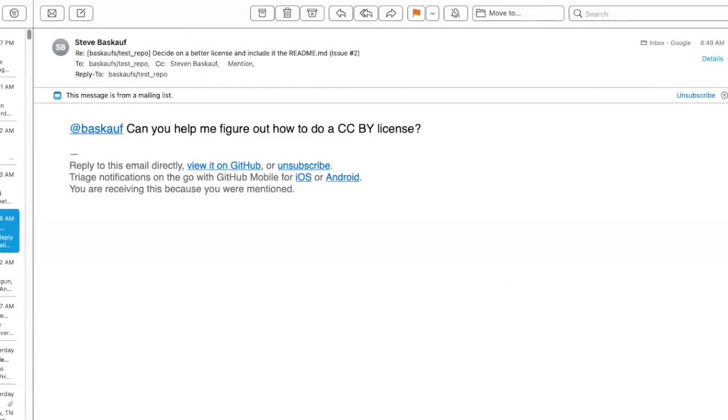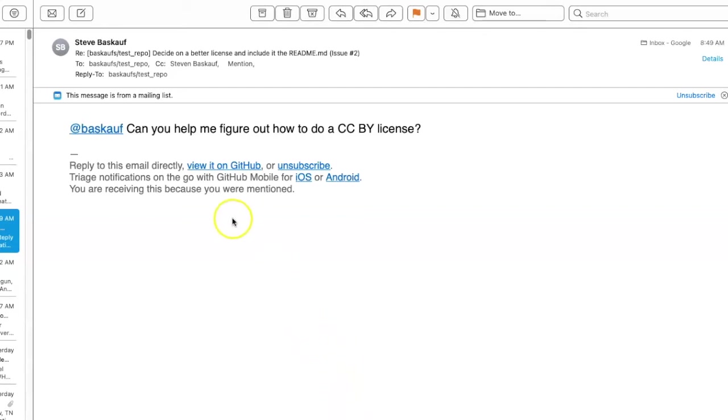Depending on how your collaborators have set up their notification settings, they may get an email informing them that they've been pinged in an at mention. So here is what my collaborator's email looks like and there's a link here to view the issue on GitHub.